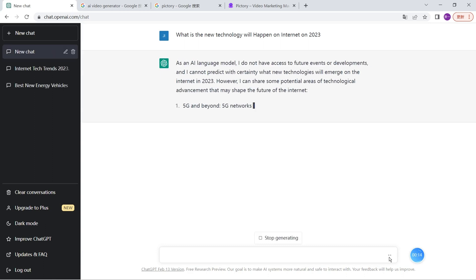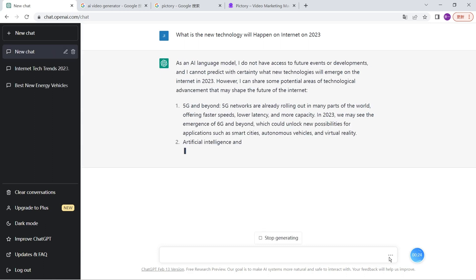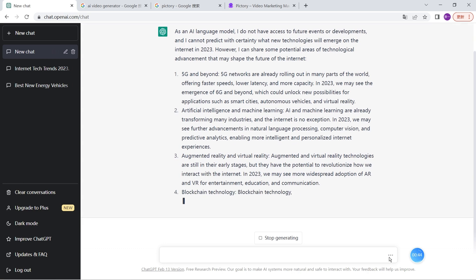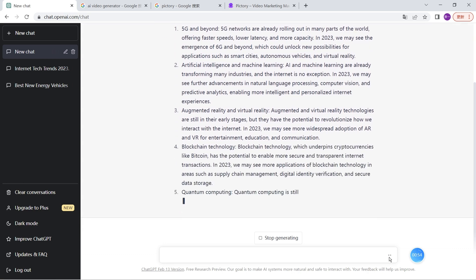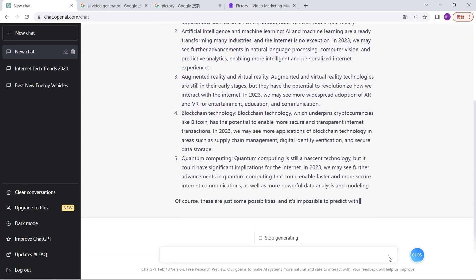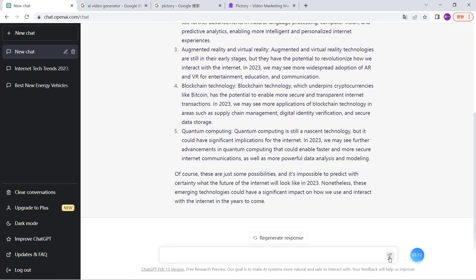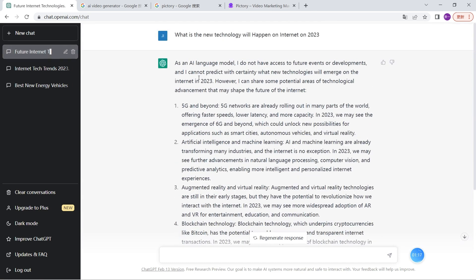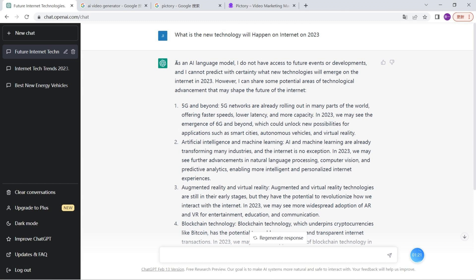At the bottom, I can write down my question. My question is: what is the new technology that will happen in 2023? You can see OpenAI will type up all the stories and contents for me. It's super fast—within a minute, it can write everything.